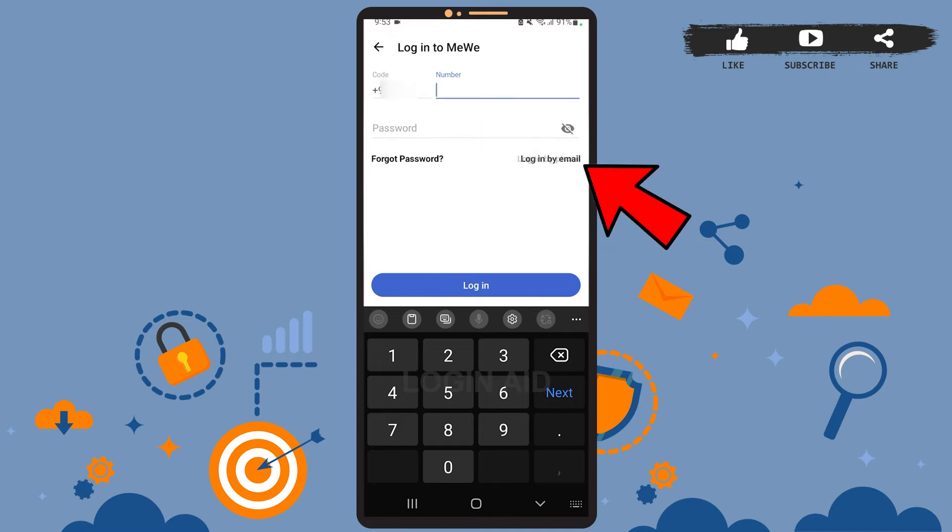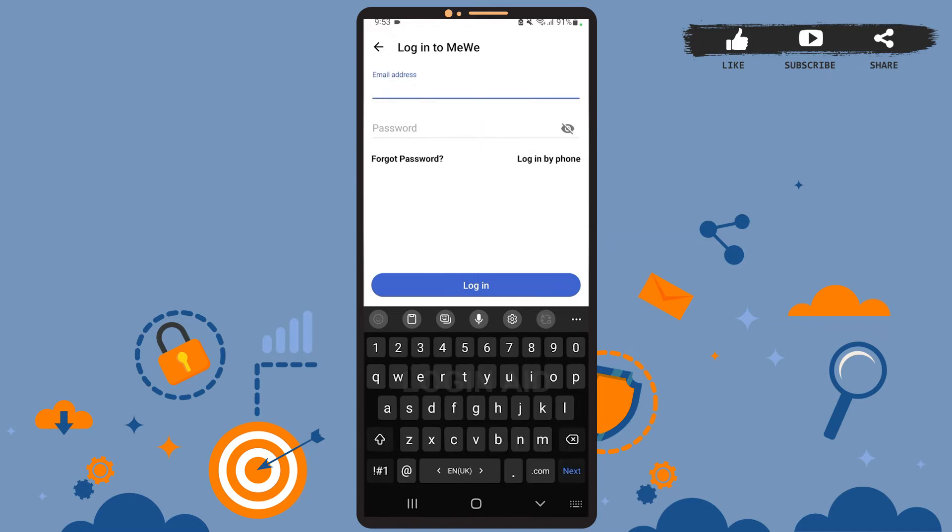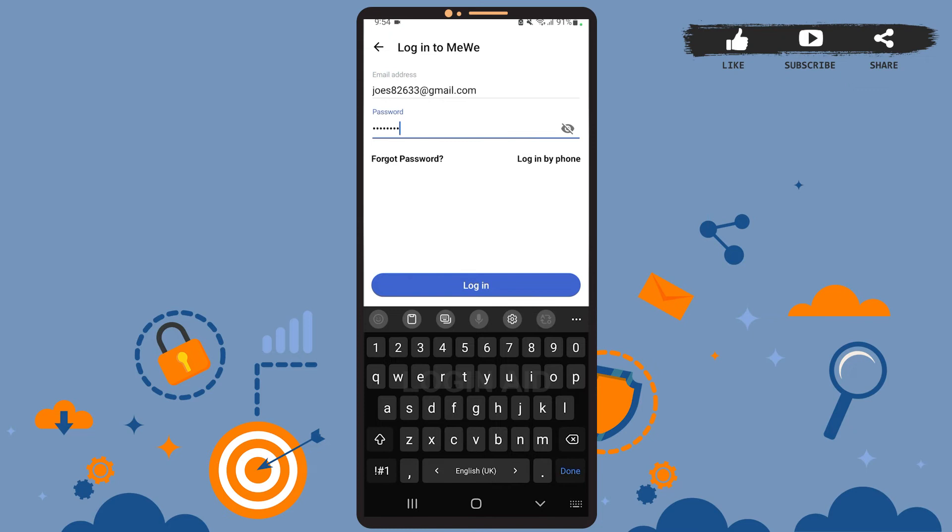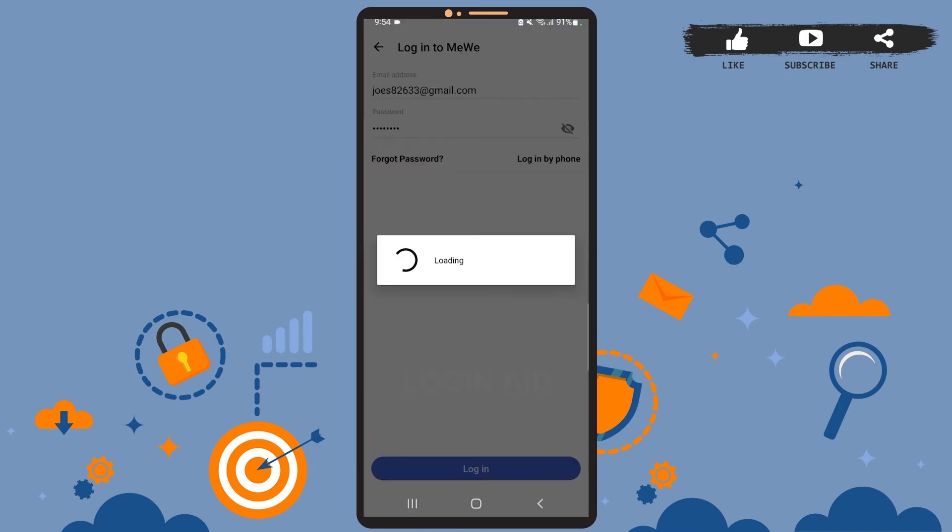Here, simply enter your credentials. Enter your email address on the upper box, then the password on the lower box. After you're done, tap on login. Now let it load.